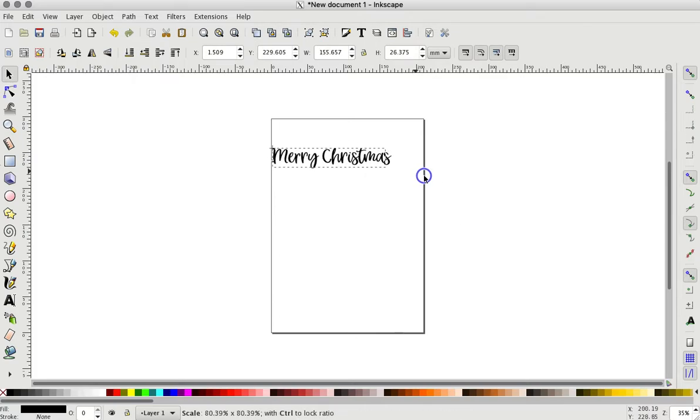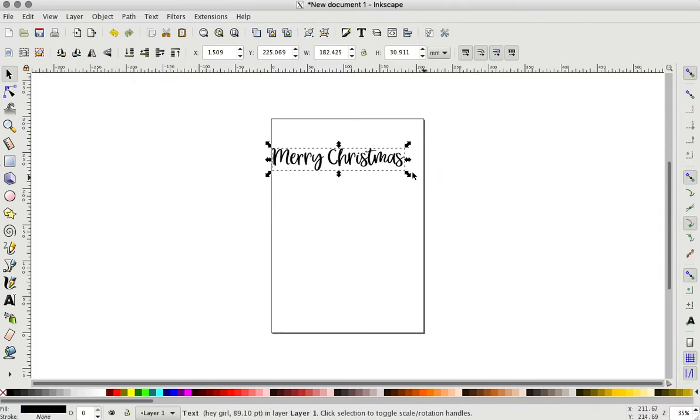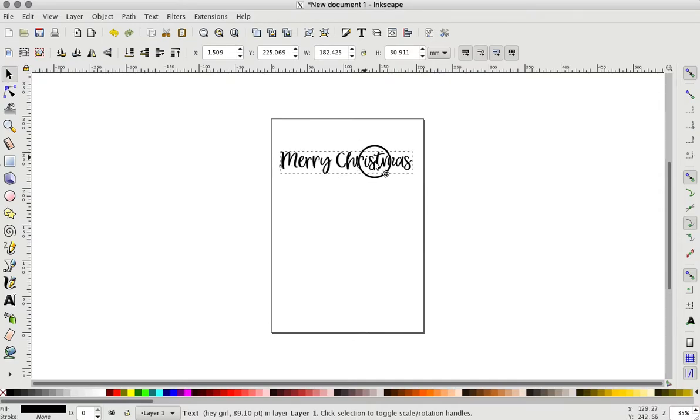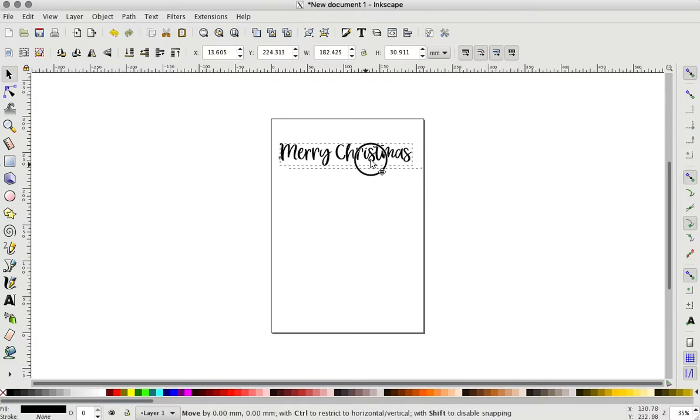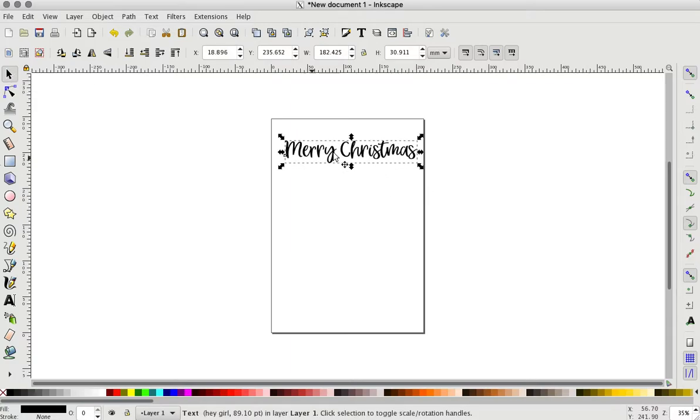I'm going to resize this a little bit. Okay, so we have our text created. I clicked on this cursor that way I can click on the object.